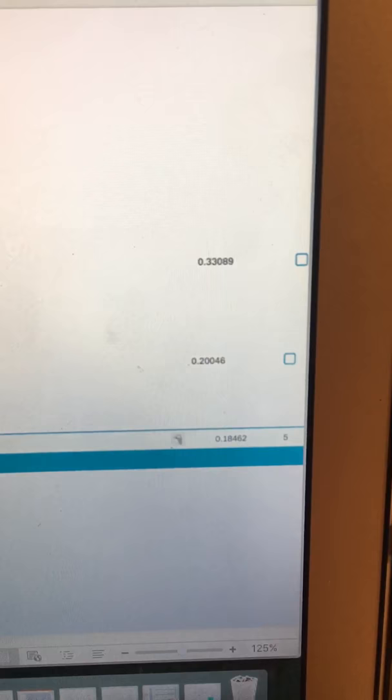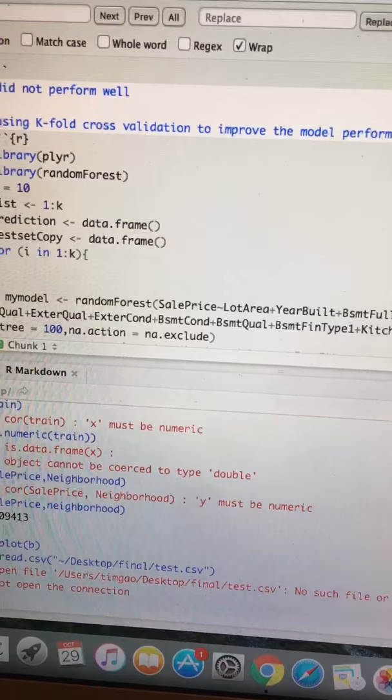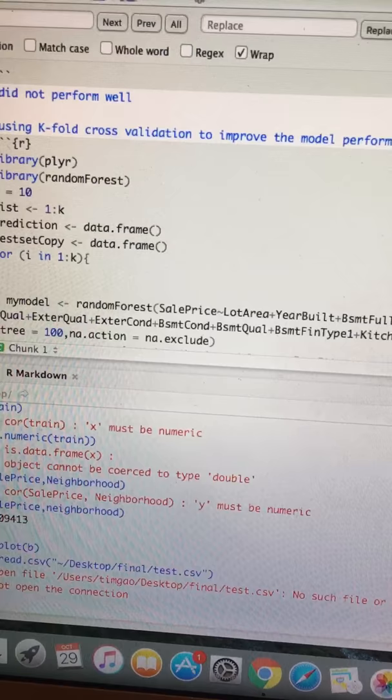But it's not enough, I think. So I used another approach called k-fold cross validation. In my case, I used k equals 10, so it's a 10-fold cross validation.